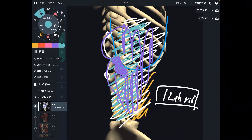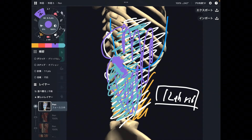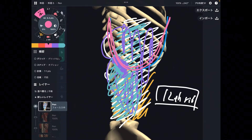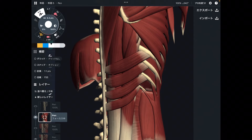On the inferior part of the 12th rib, mainly core muscles attach. On the superior surface of the 12th rib, mainly breathing muscles attach. Let's get started — many muscles attach to the 12th rib. Let me explain starting from the core muscles.